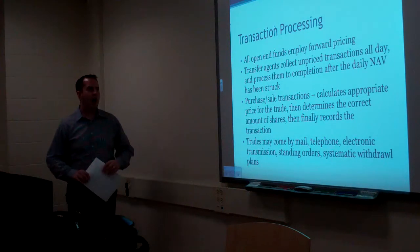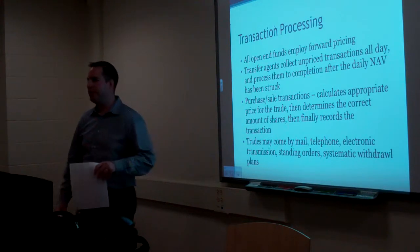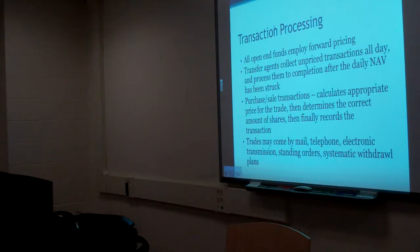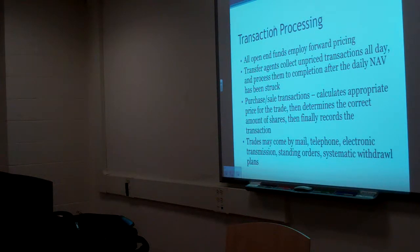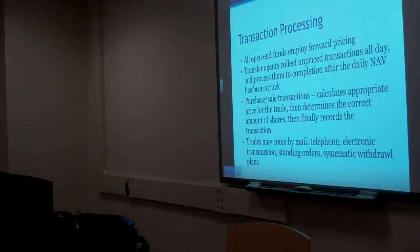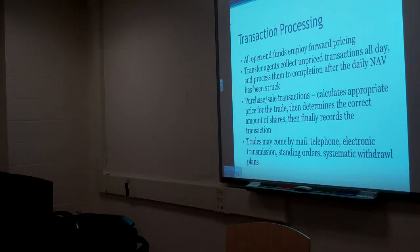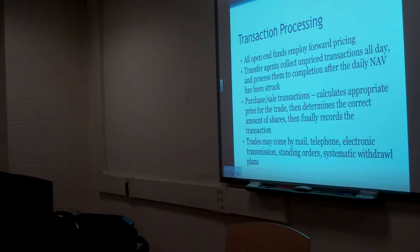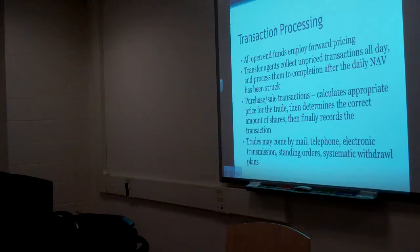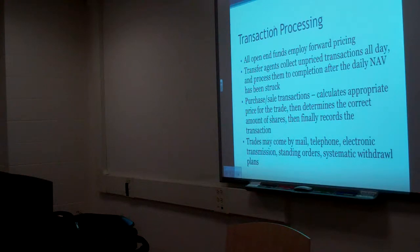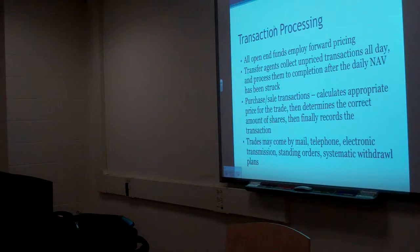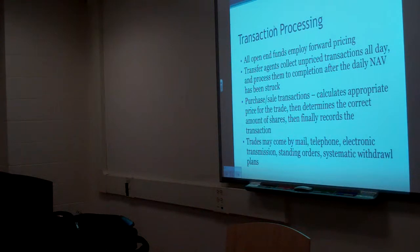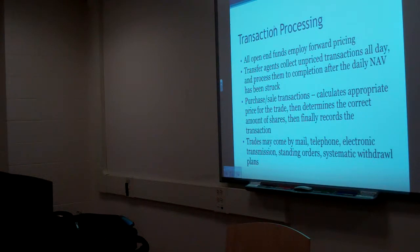Transaction processing. All open end funds employ forward pricing. Now, this is from chapter one, two, or three. What's forward pricing? And what's in relation to mutual funds? Yeah, it's related to calculating the NAV. I buy mutual funds before I know the price. I have an idea what the price is going to be. Because mutual funds are diversified, supposedly. And the price from one day from the next shouldn't change too dramatically. But, it could. Some mutual funds could go up 10% in one day. There's no reason why not. Especially if your mutual fund was in a very specific sector or industry that had a really good day in the market.